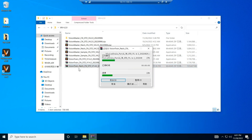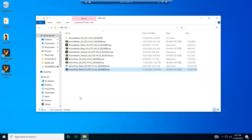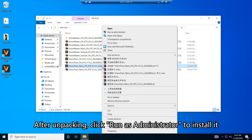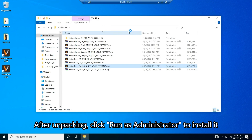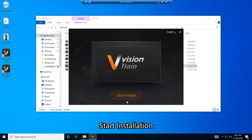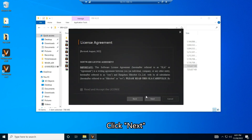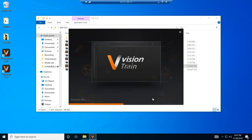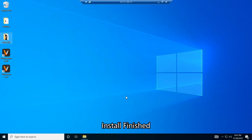Start unzipping. After unpacking, click Run as Administrator to install it. Start Installation and click Next. Installation finished.